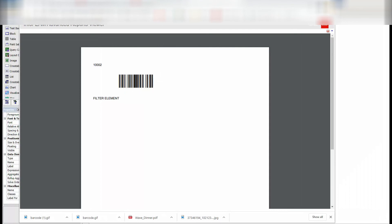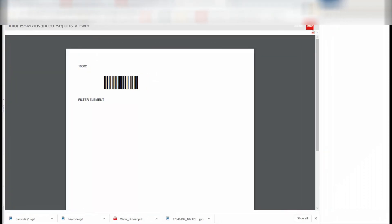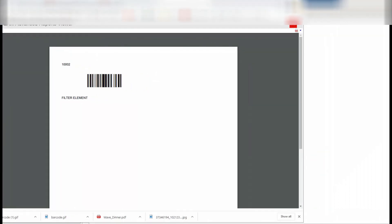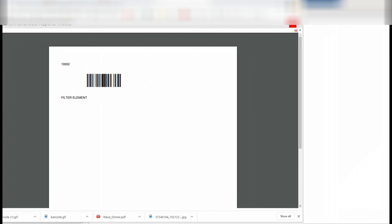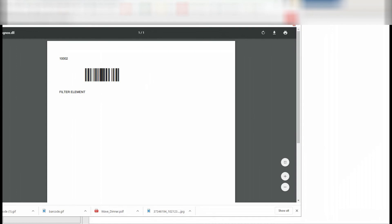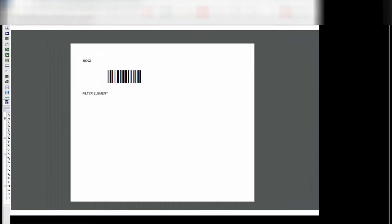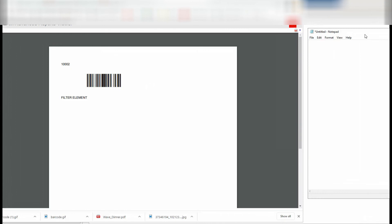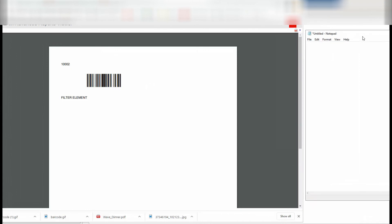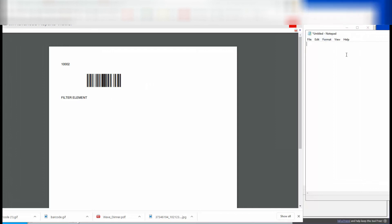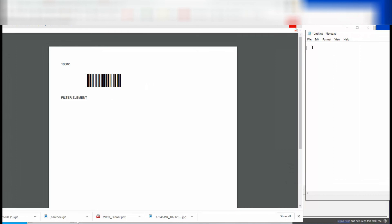To demonstrate to you, we're gonna scan this barcode. I'm gonna put the notepad there. In my computer I have a barcode scanner and we're gonna start scanning that. Let's do it.